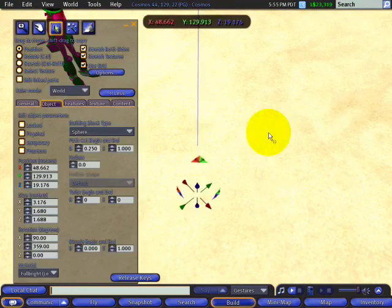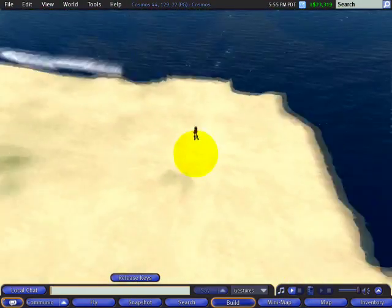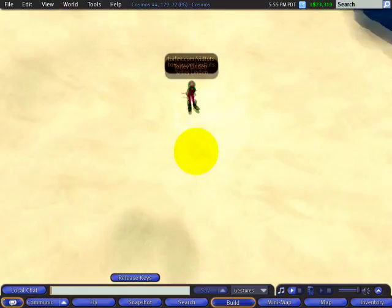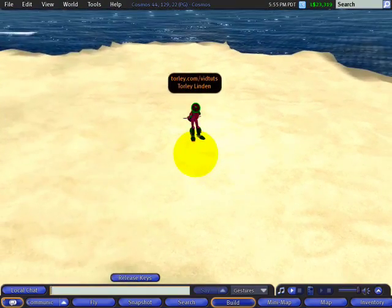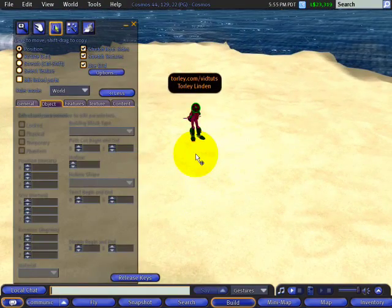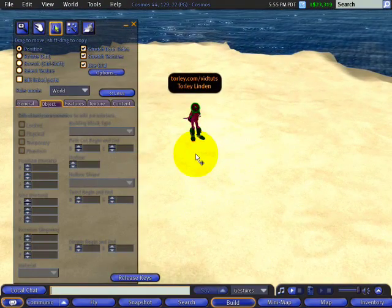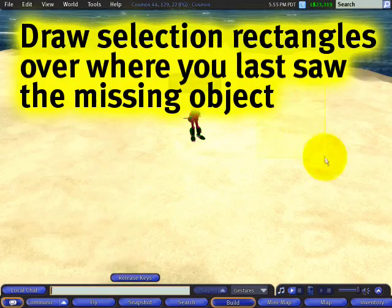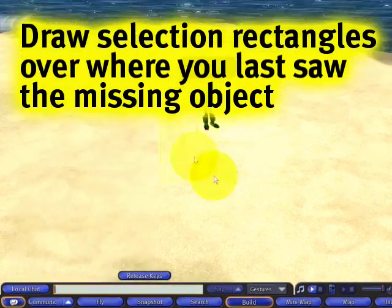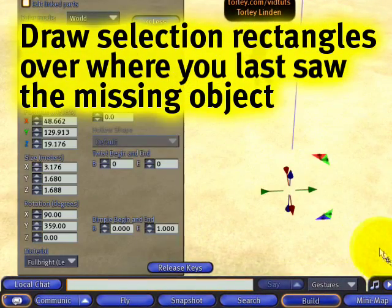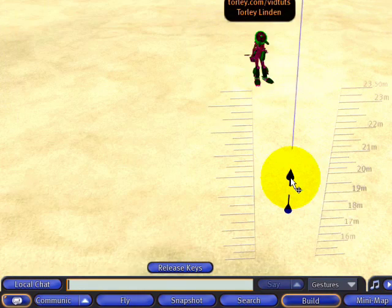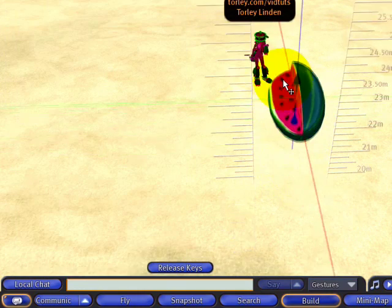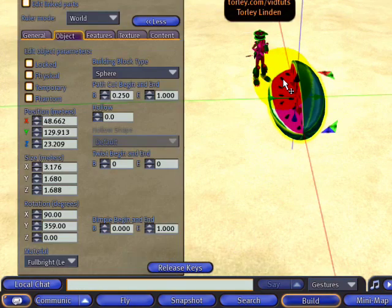I'm like, oh darn it! Then I click somewhere else and I can't see it. Where did it go and how do I get it back? There are a couple ways. One is if you're still in editing mode and you can draw selection rectangles, try to draw it over the area you remember losing it. Then you'll see these arrows again, and then you can click and drag it back up, like that.